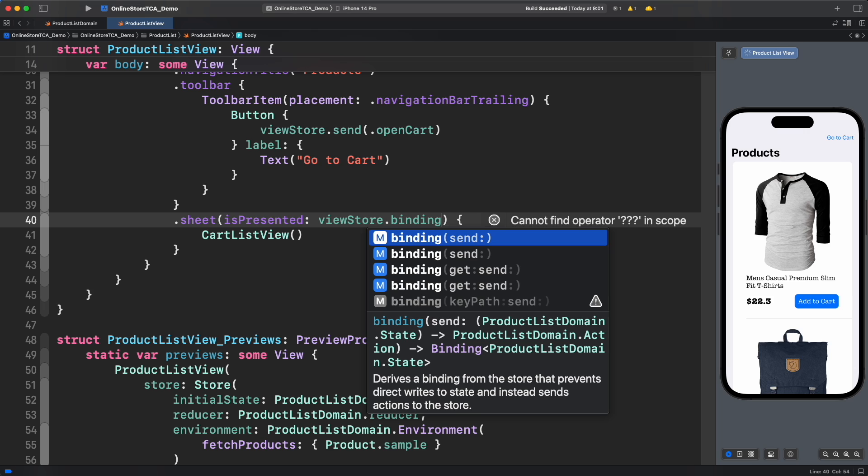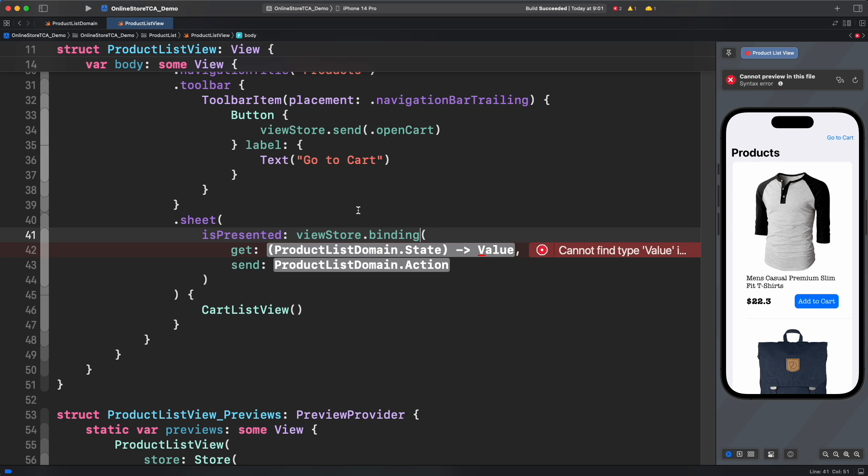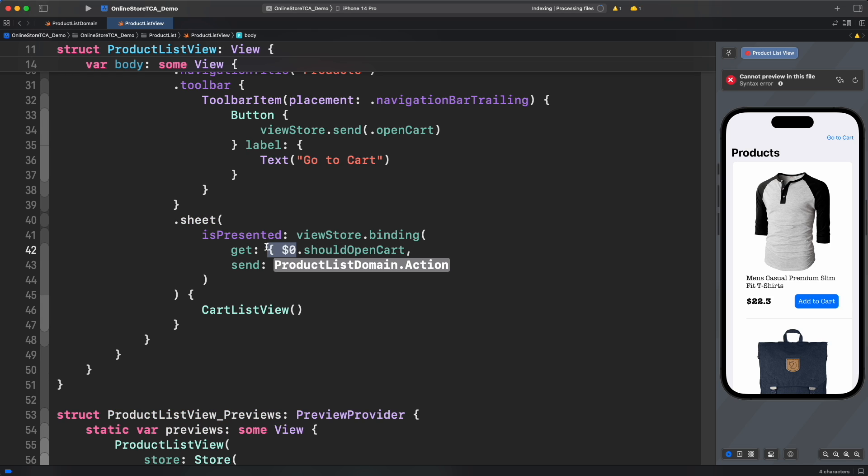We have many options to generate a binding object. However, the one we require here is this one that returns a binding of a generic value provided. For get parameter, we can just pass a closure to make reference to should open cart property or simply using a keypath that is equivalent. I will leave more info about keypath in the description below.